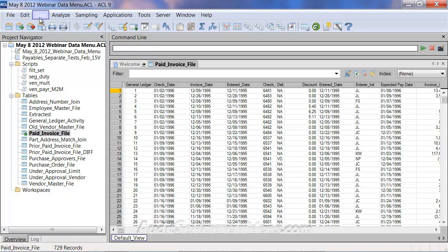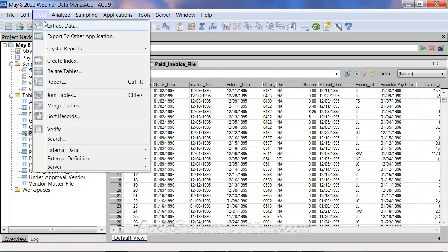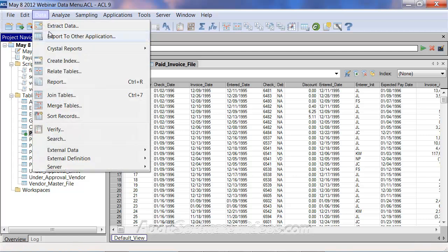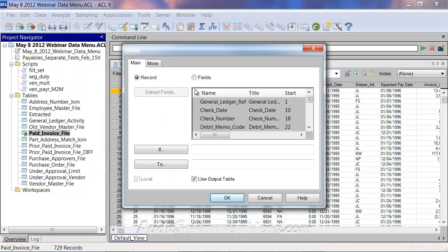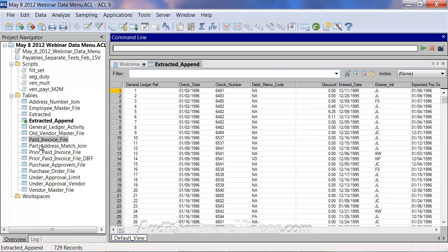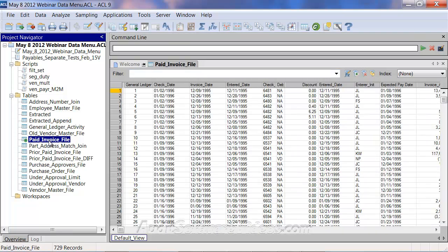We'll first do this in a format where things are nicely matched, then show what happens when they're different. I'll open the paid file and take it plus the prior paid invoice file and stack one on top of the other. I'll extract the record — since I know the file structure is the same — and output it to a file called 'extracted append'.